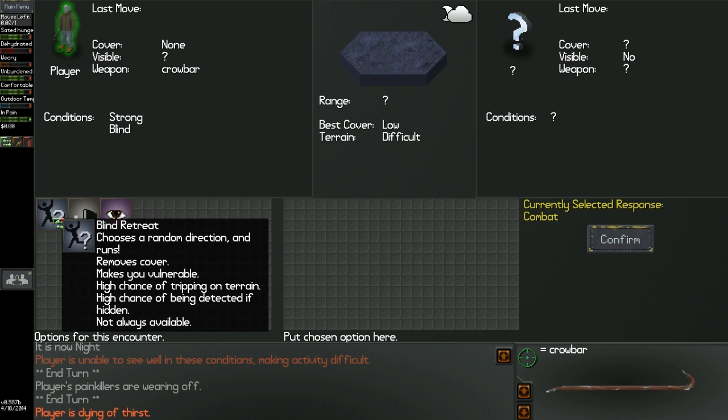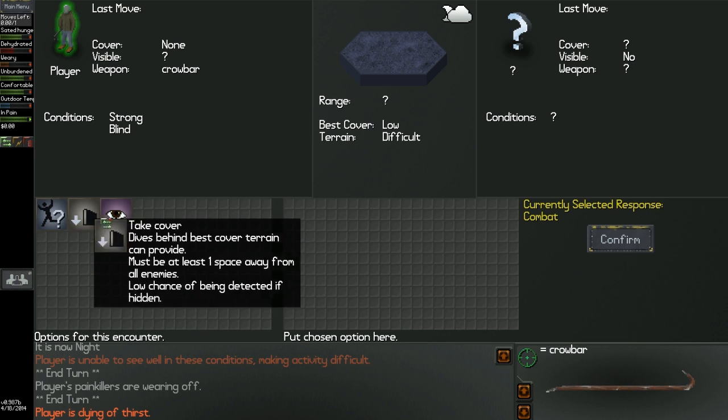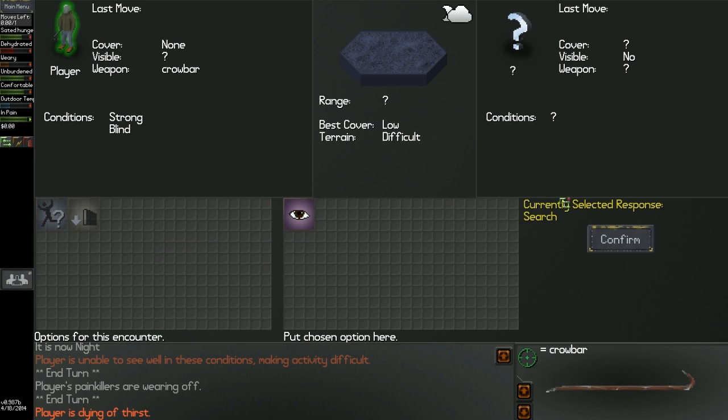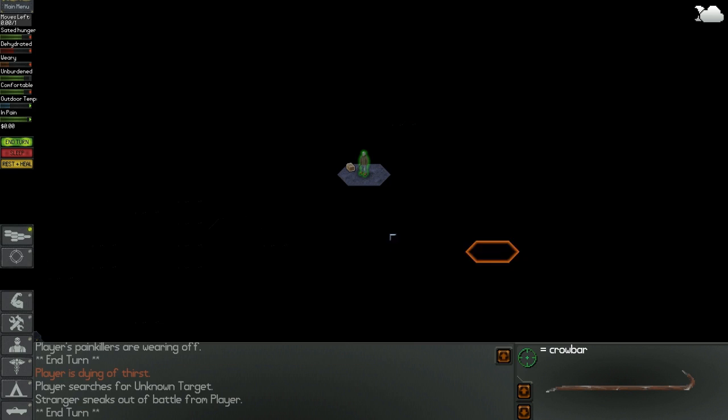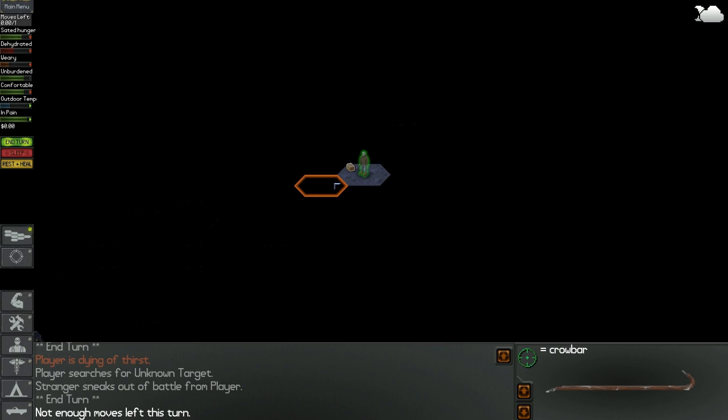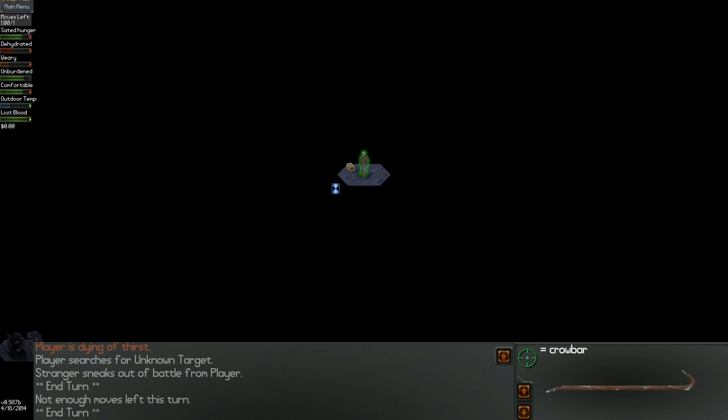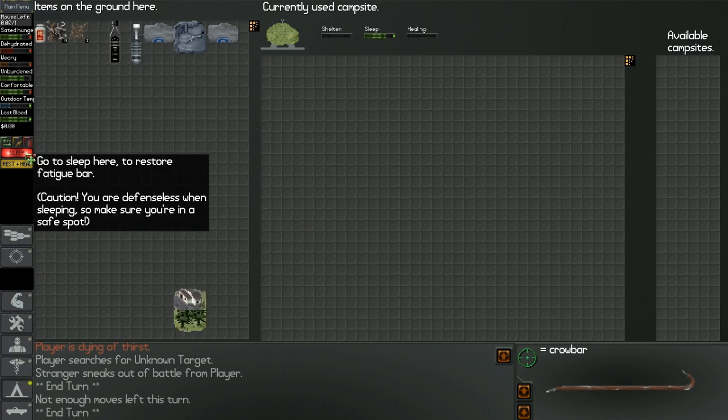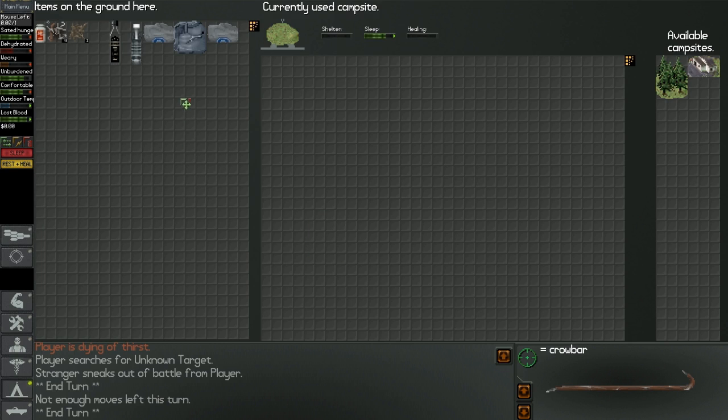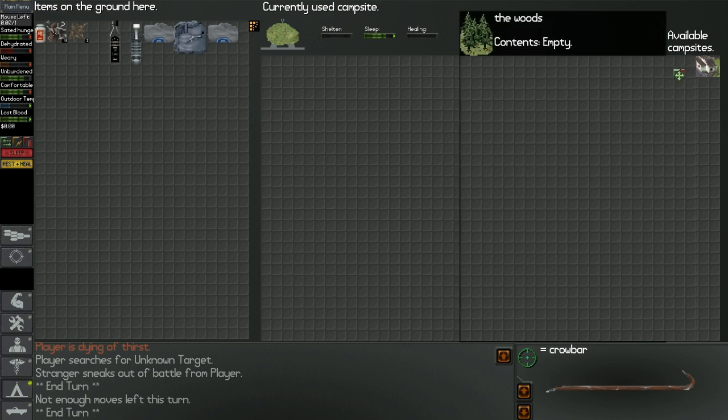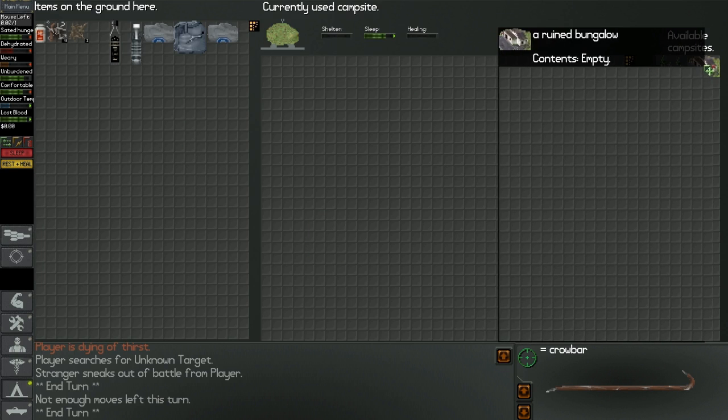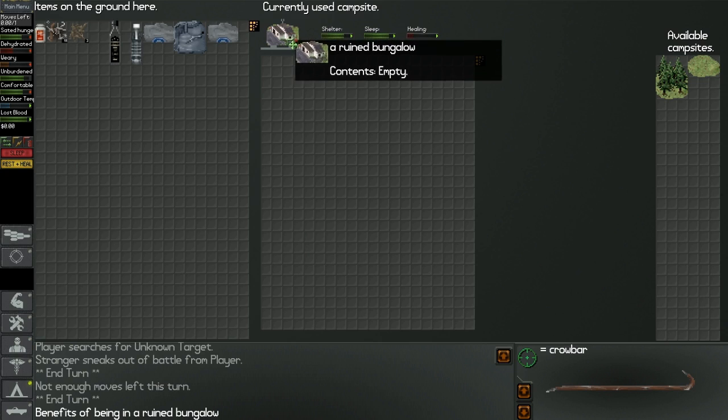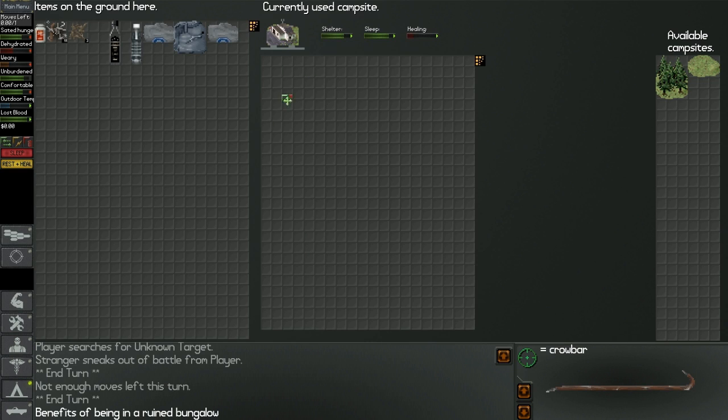I don't know, I'm in a forest. Blind retreat, choose a random direction and run. I better search. Okay, I guess it just left. Good. There we go, the town. Nice.